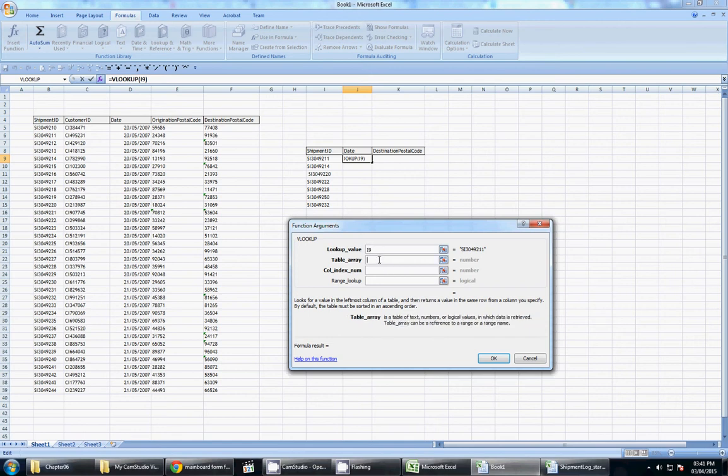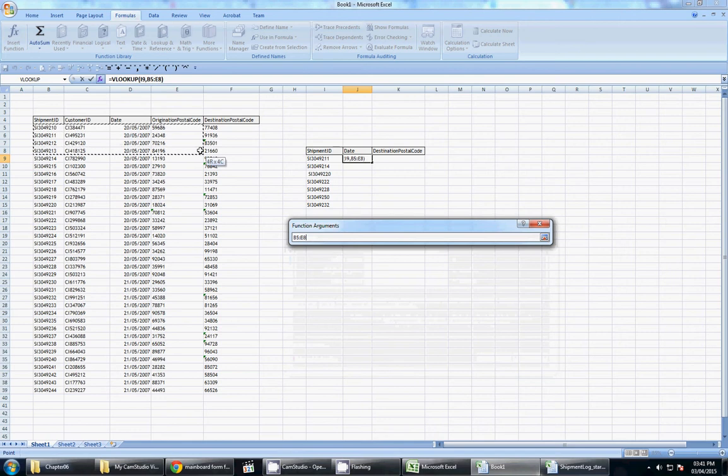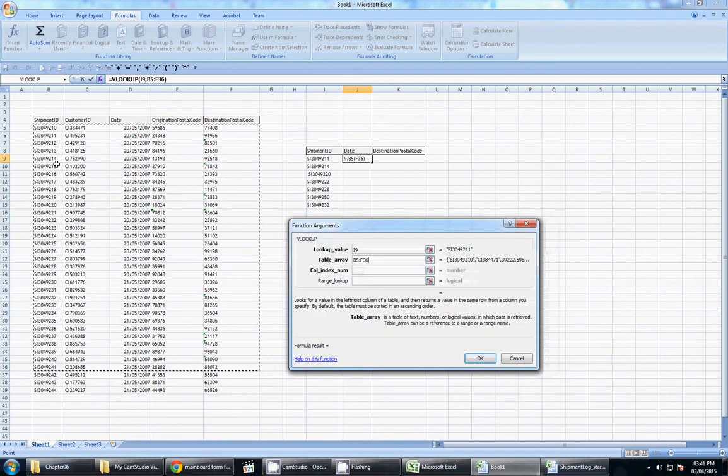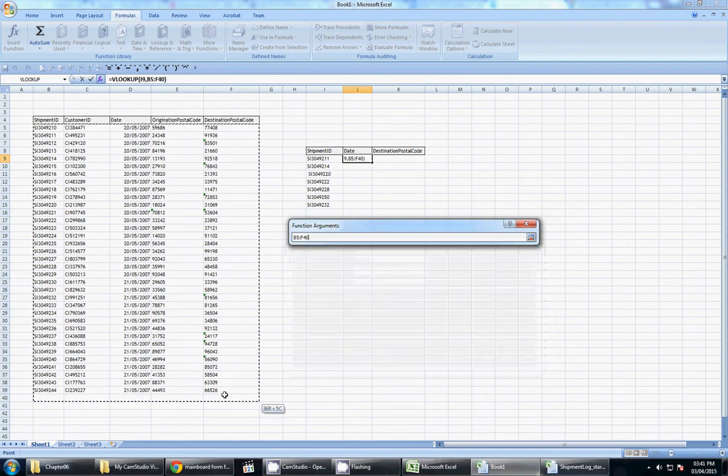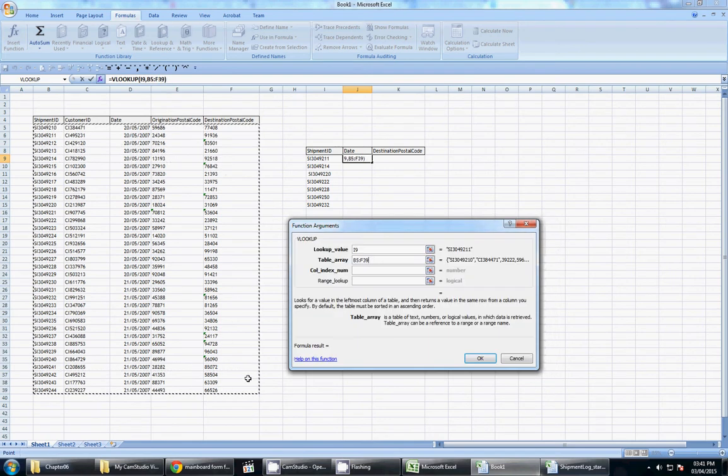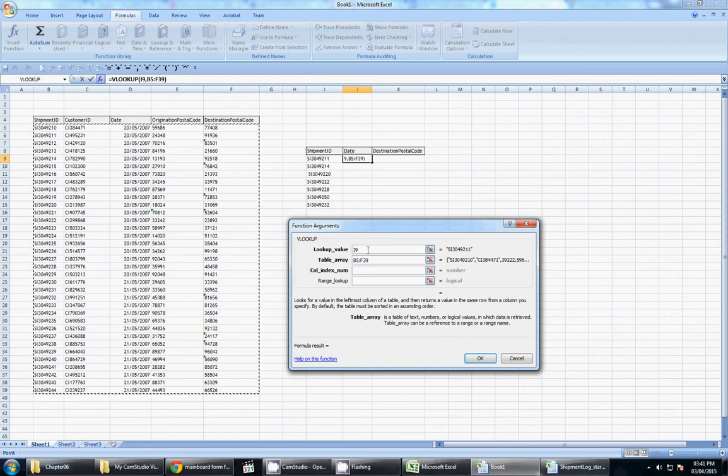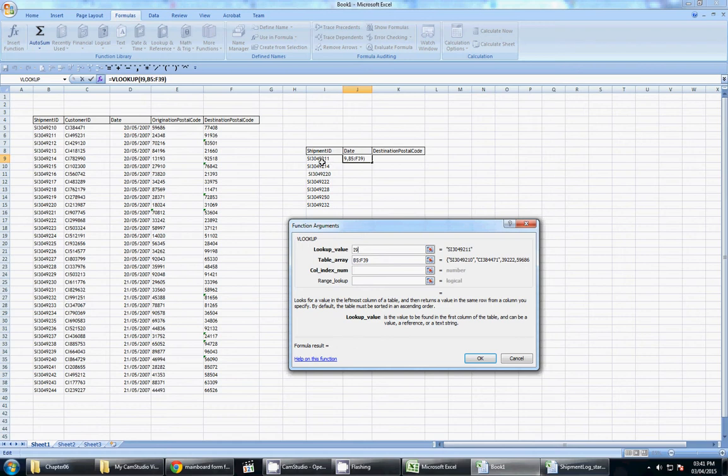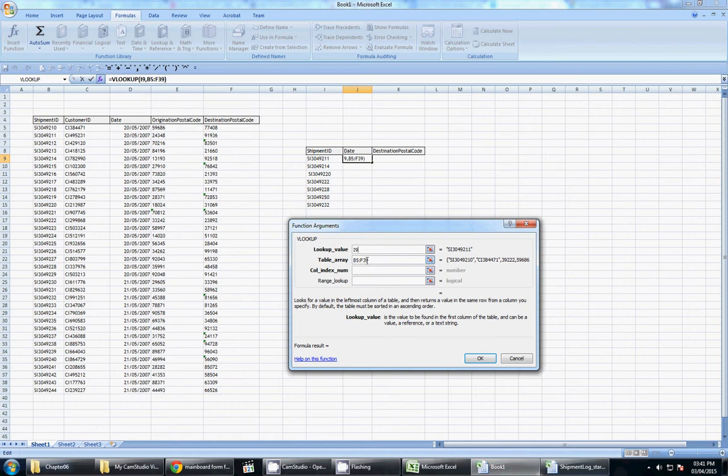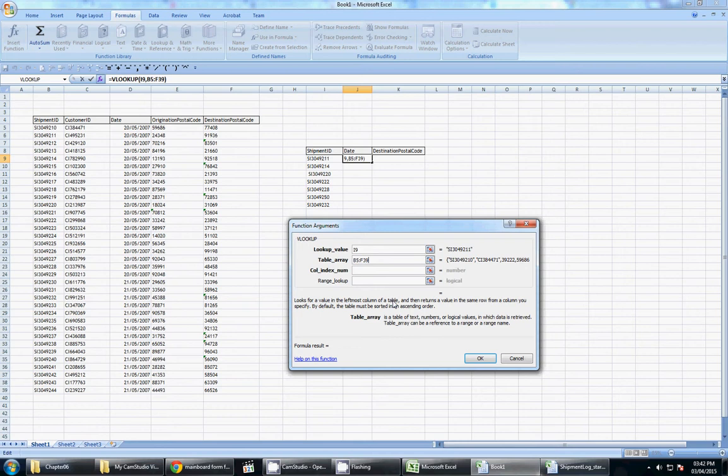My table array is the table I want to look in. Now that's it for lookup value. There's nothing else we need to do with lookup value. But the table array now, my table array is where I want to look for my information. So my table array is going to be here. Now it's important to remember a few things. Firstly, when I'm selecting my table array, I need to make sure that the information I am looking for, which is this SI 3049211, this shipment ID information is in my leftmost column of my table array. So my table array is B5 to F. So B to F, it is in my leftmost column of my table array. Good. Because it looks in the leftmost column, if you look in the description of what the lookup is, of a table. And it returns a value in the same row.